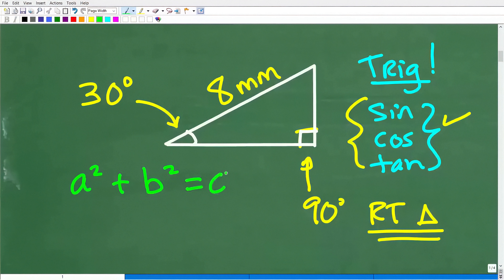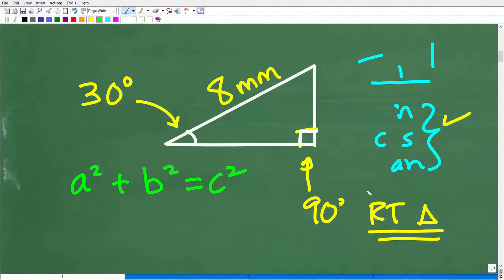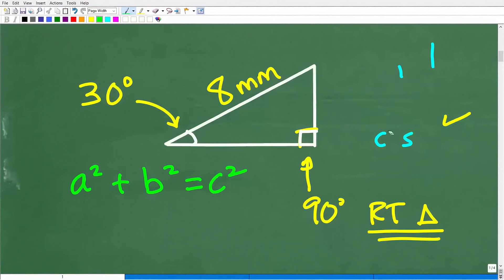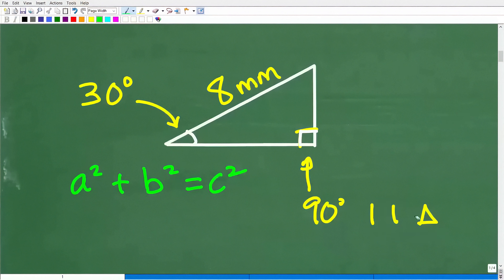Another thing we could think about is the Pythagorean theorem — a squared plus b squared is equal to c squared. If you were thinking you could use the Pythagorean theorem, yes, you possibly could. But we know we could use trigonometry for sure — could we also use the Pythagorean theorem?